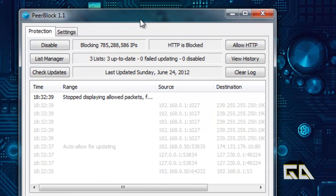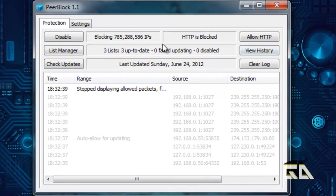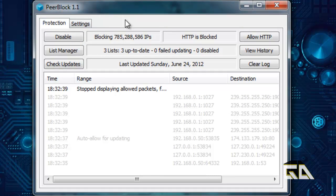Now this is PeerBlock. Here's the client. As it says right here, it's currently blocking all of these IPs. 785 million. That's a lot. I'll just give you some of the shortcuts, shall we?